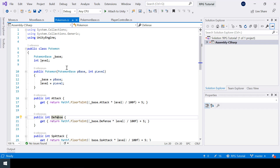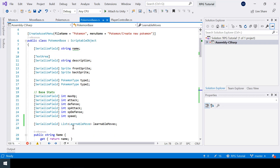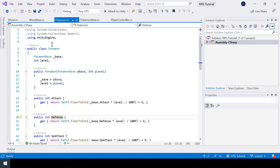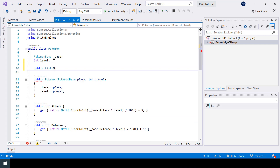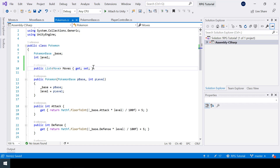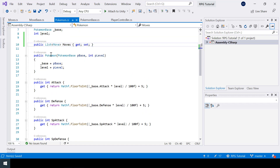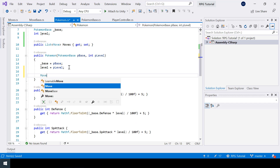Next, in the Pokemon class we need a list of moves. In the PokemonBase class we only have what moves the Pokémon can learn, but the actual moves the Pokémon has will be stored in the Pokemon class. Let's create a list for that. I use the short form for properties, and in the constructor when the Pokémon is created we need to generate all its moves based on the level. Initially we'll set the moves to an empty list.